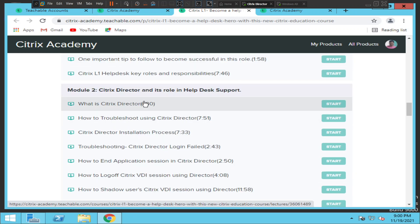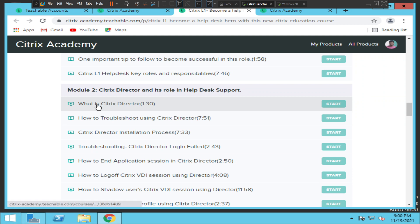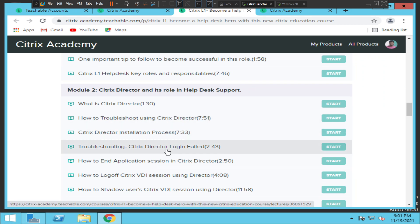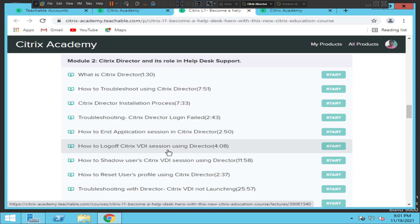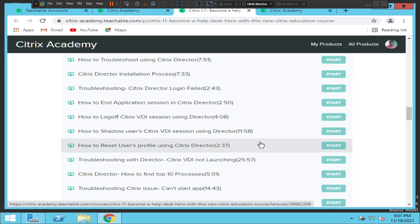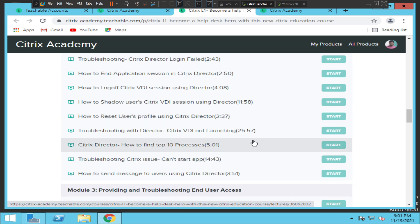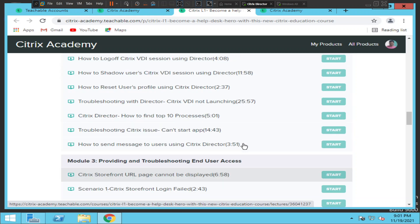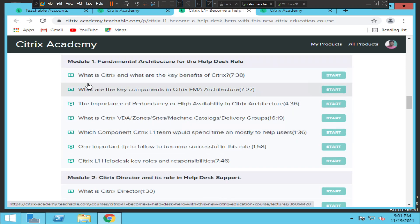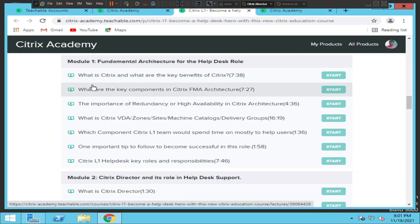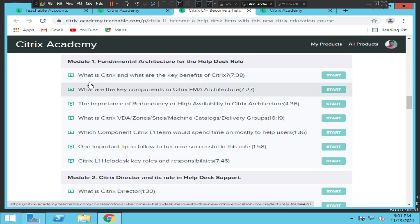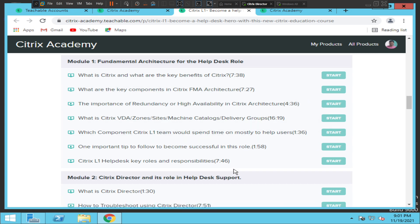I explained Citrix Director from the beginning — how to troubleshoot like an end user and also like an instructor. These are all scenario-based, with me acting in two roles. Topics include how to log off a Citrix VDA session, how to reset a user profile, how to talk to users, and the basics of Citrix going through each and every component.